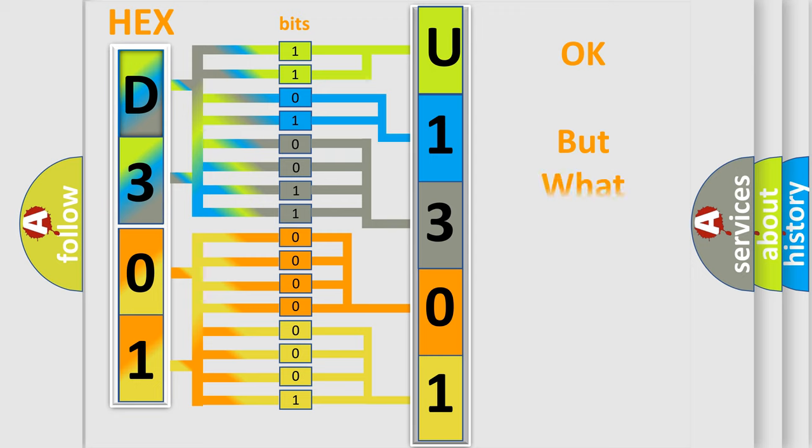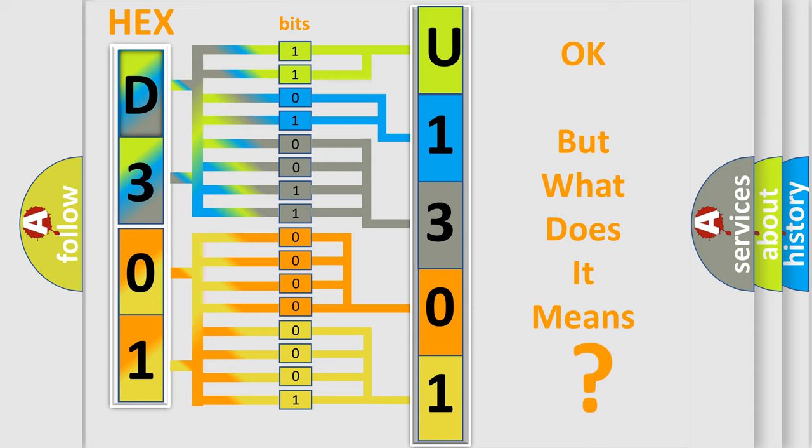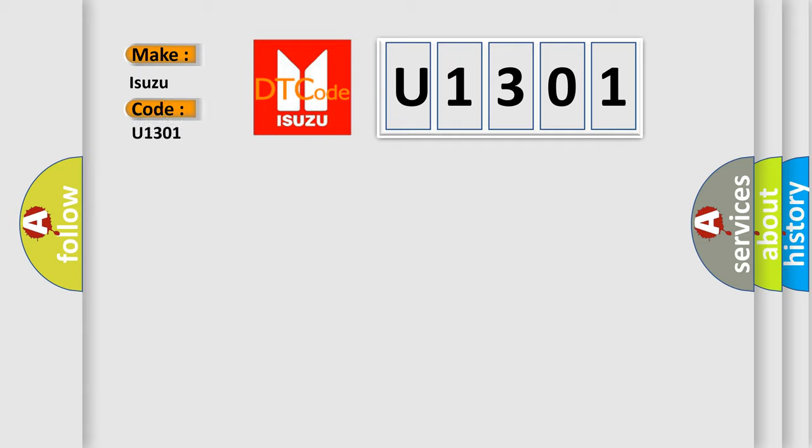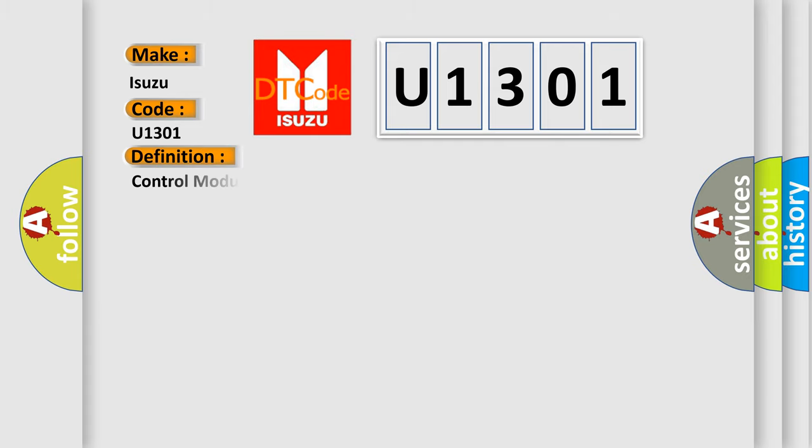The number itself does not make sense to us if we cannot assign information about what it actually expresses. So, what does the Diagnostic Trouble Code U1301 interpret specifically as Isuzu car manufacturers? The basic definition is: Control module internal performance below minimum threshold.